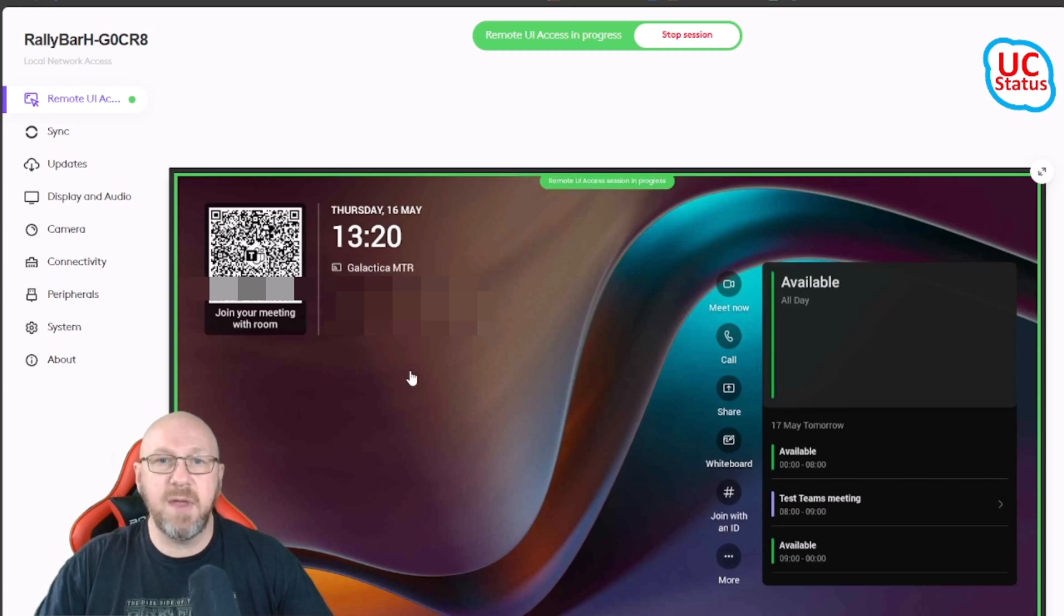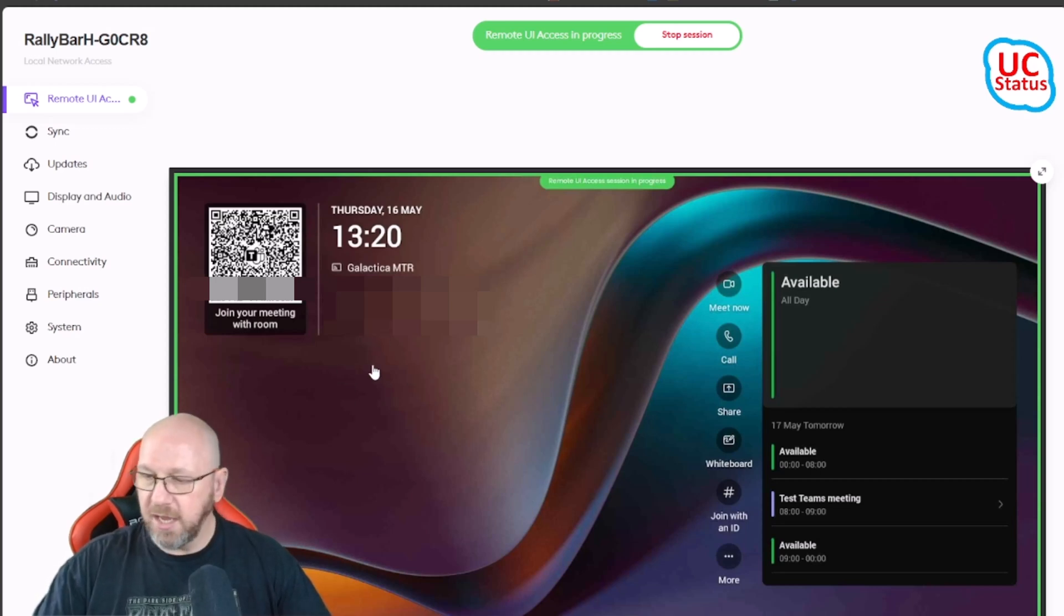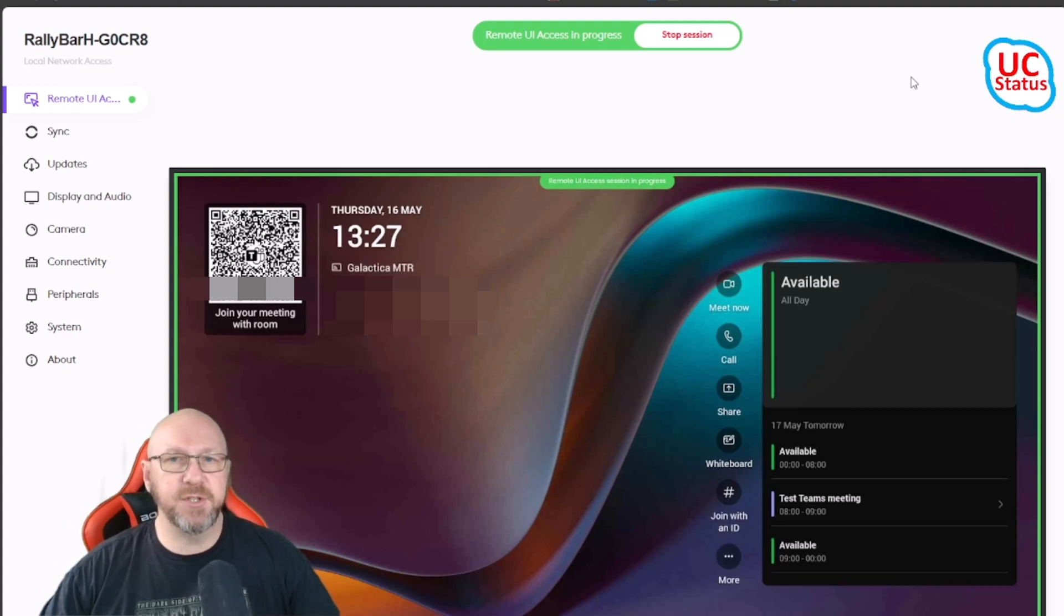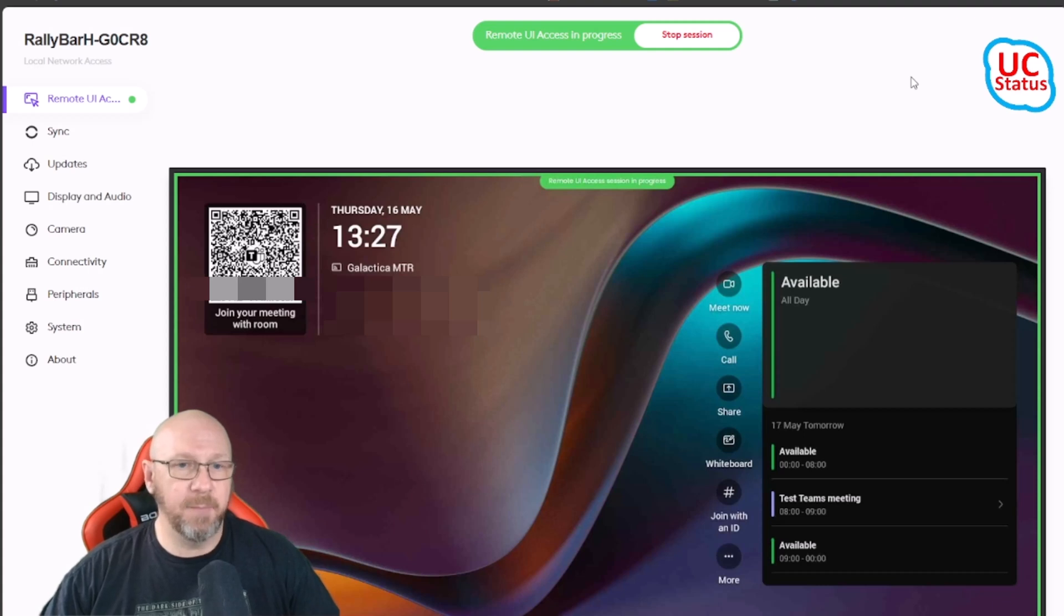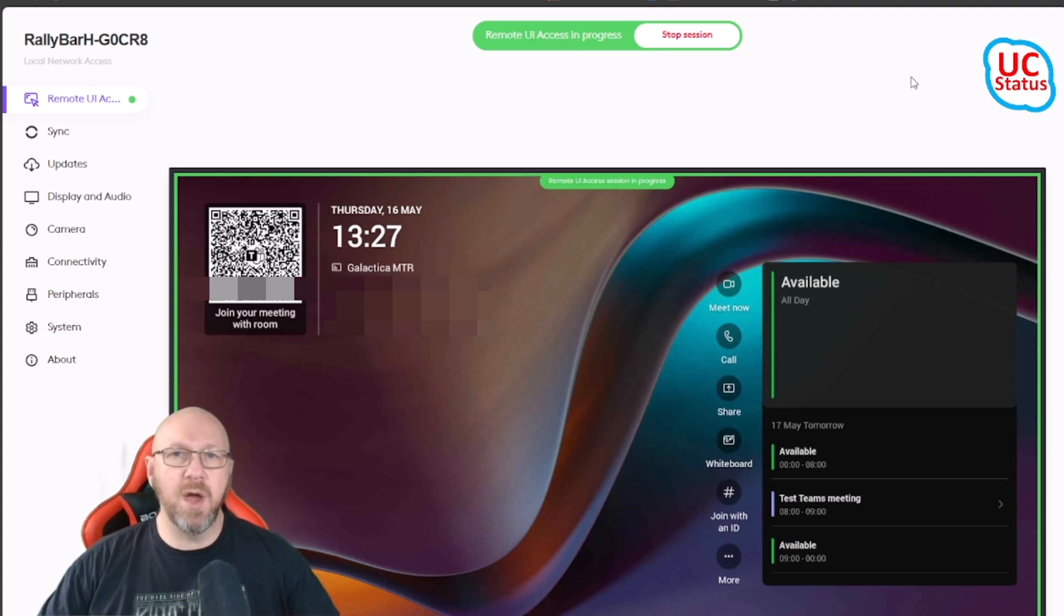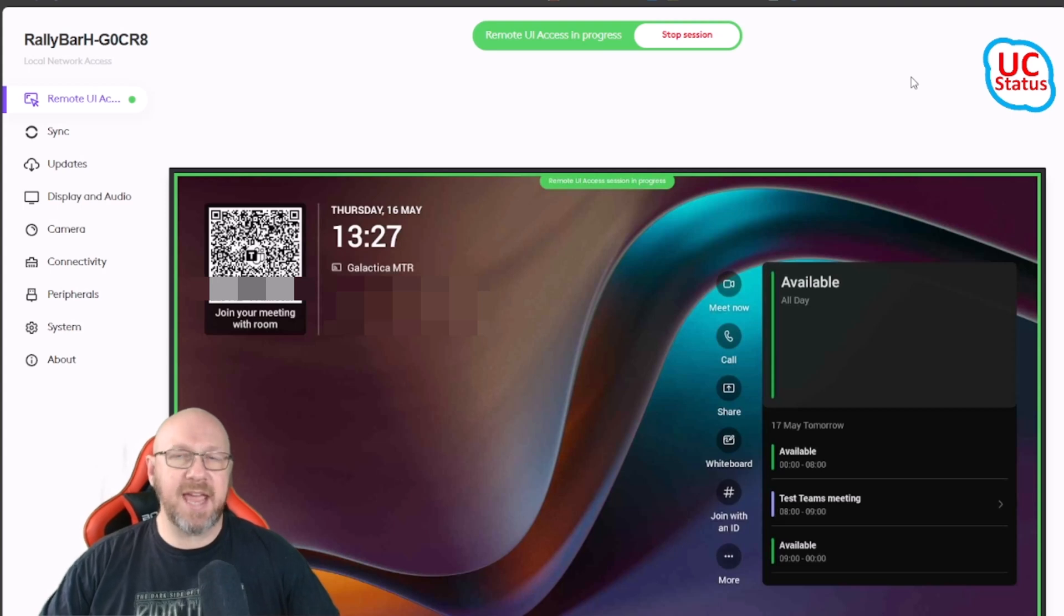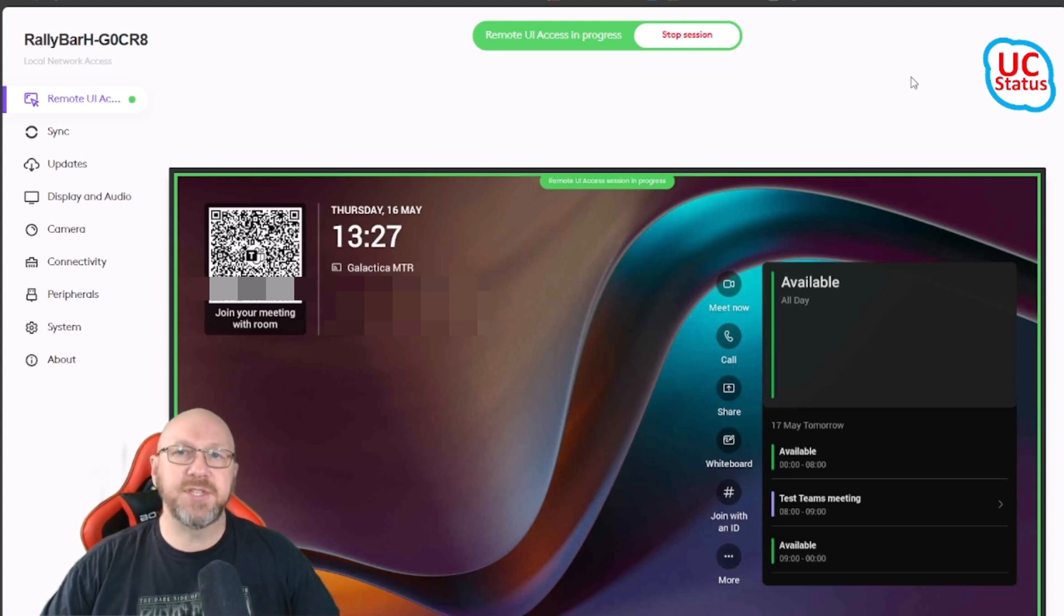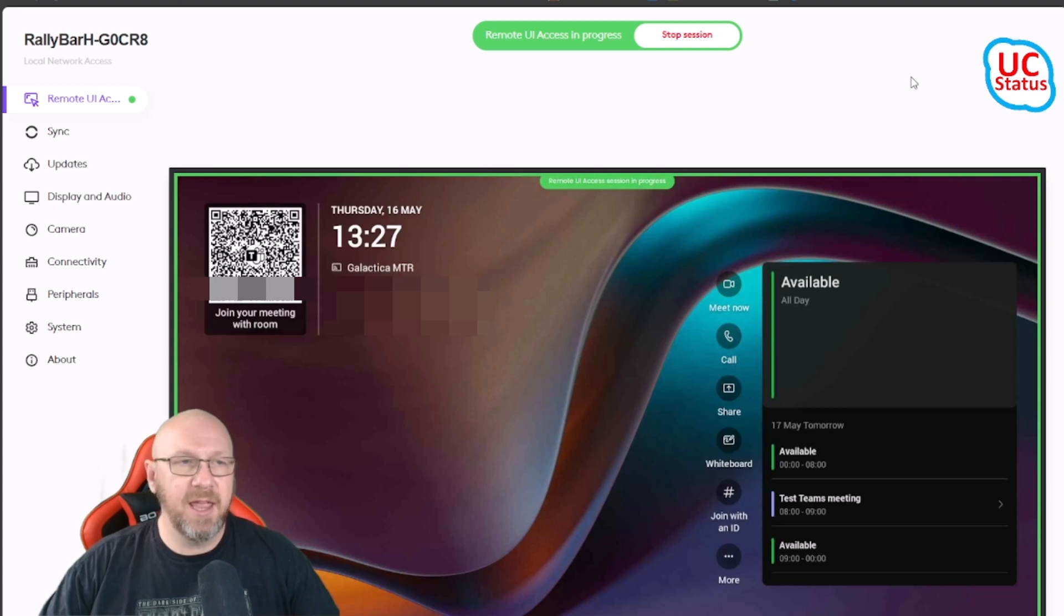So this is the Rally Bar Huddle that's actually behind me, and I'm actually remote controlling it. One thing that you should also know is that if I did have multiple displays plugged in, obviously the Rally Bar Huddle only has the capability of one display, but if I had a Tap CAT5 plugged in, that counts as an additional display.